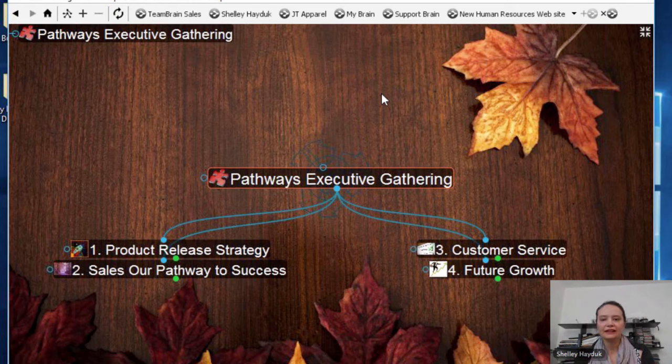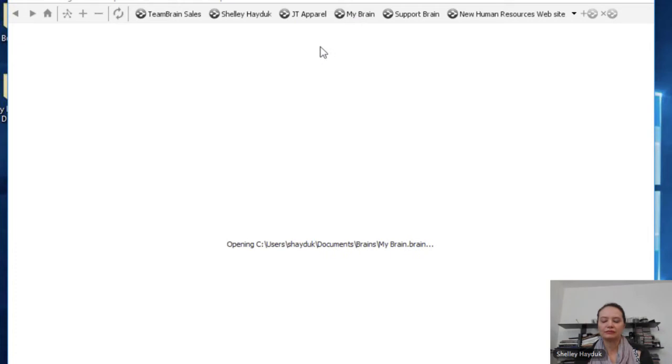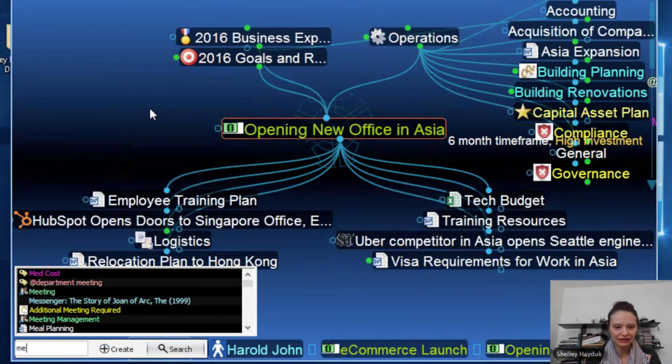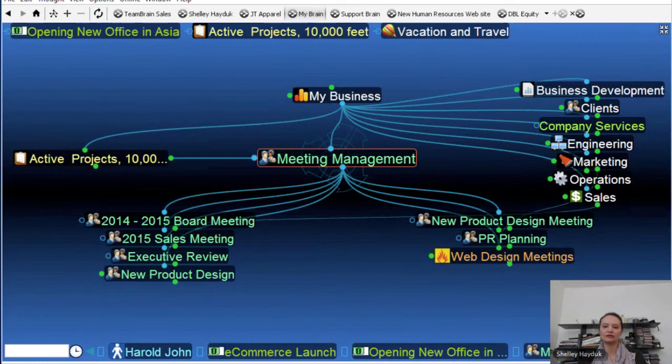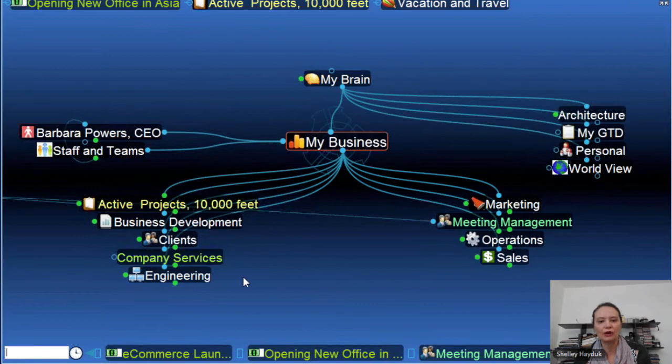Finally, if you're not using the Brain for meeting management — I'm just going to go to my presentation Brain. You can actually just have an area on meeting management. So I'm just going to go to my meeting management thought here. I actually have a section — so go ahead and create this thought, especially if you have a lot of meetings, a lot of client meetings, a lot of internal meetings under your business. I love this thought on meeting management.